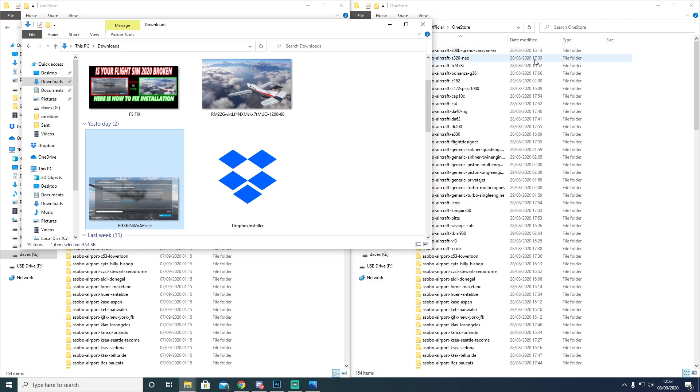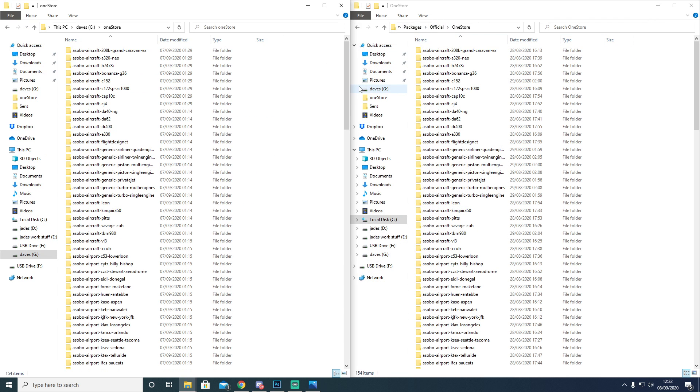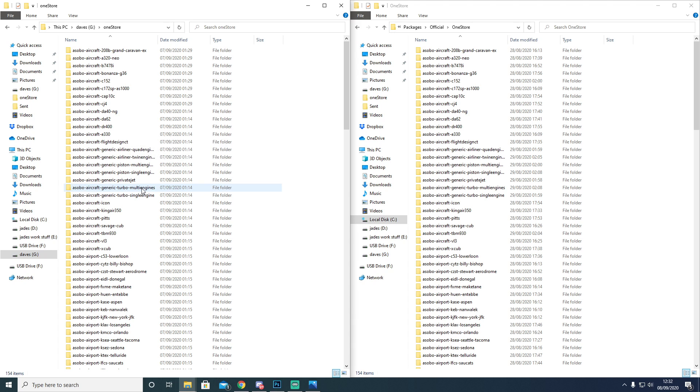We're going to hop back across to here. So this is your C drive through to the OneStore. This side over here will be your Downloads, but it's on my G drive.